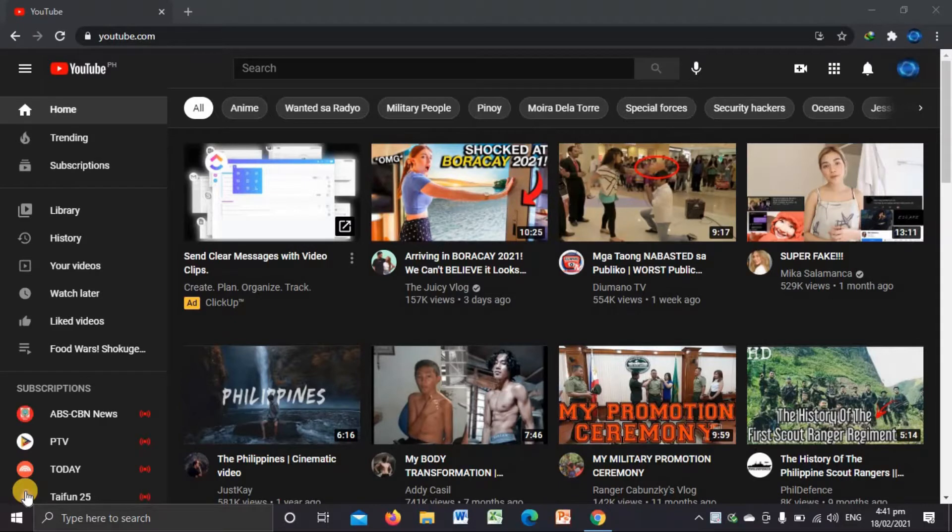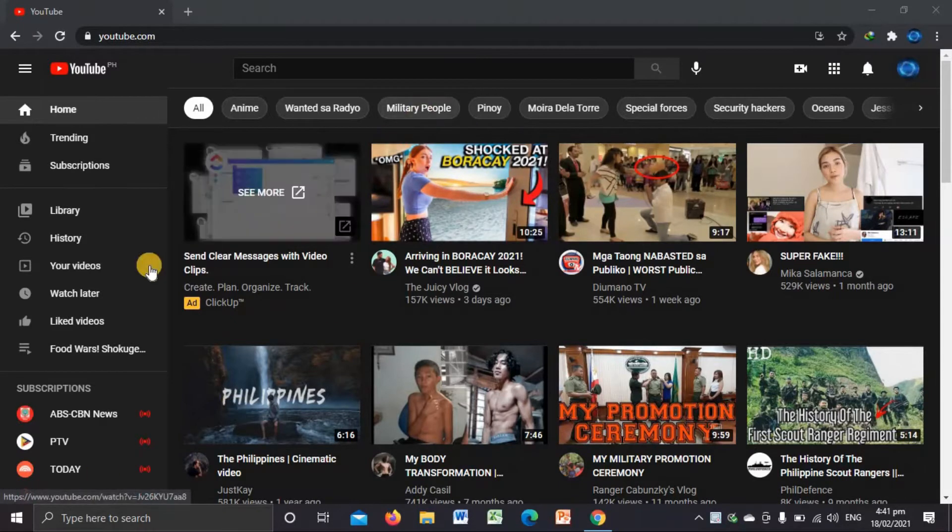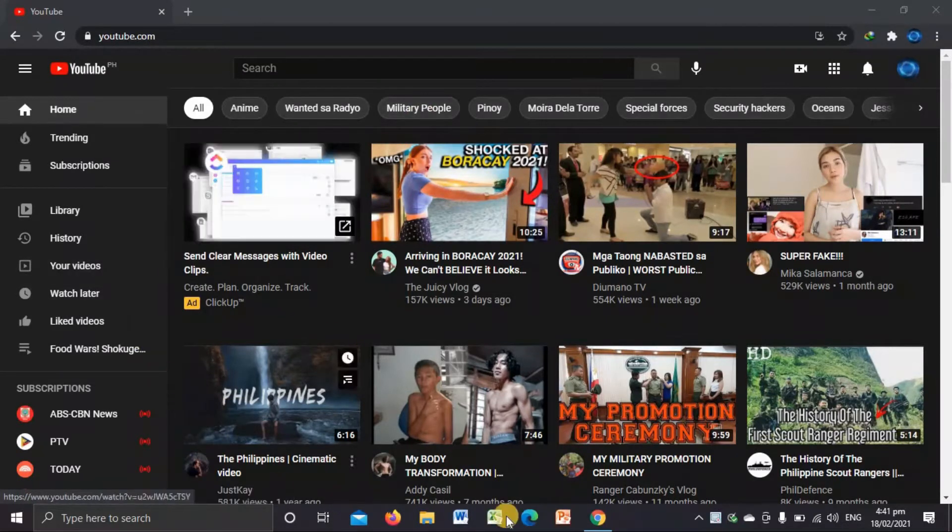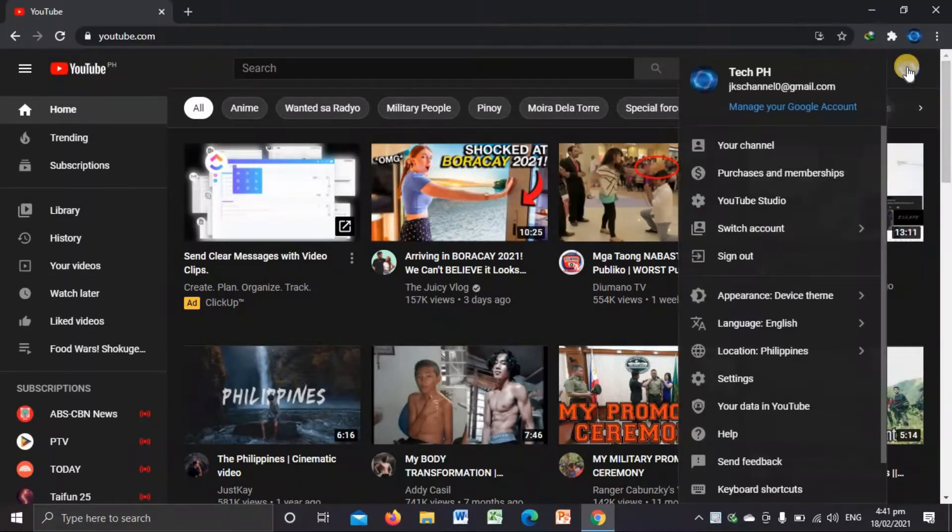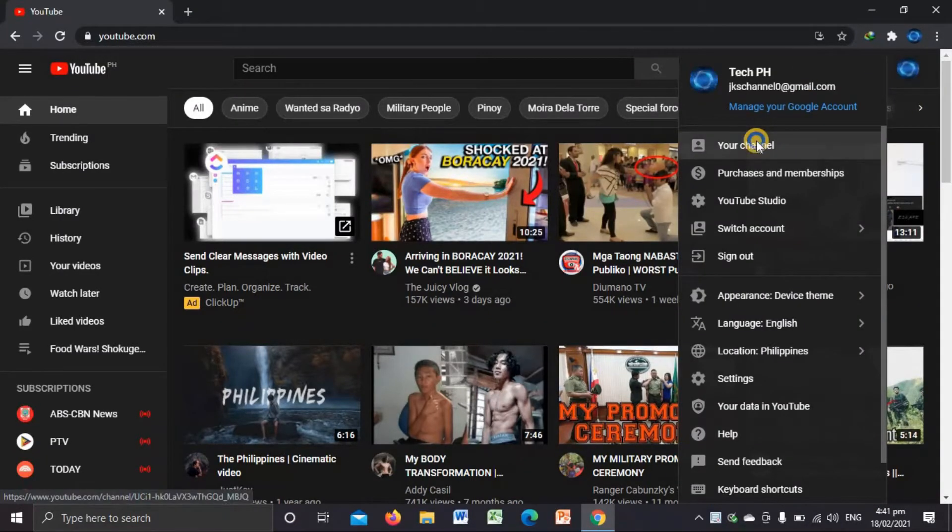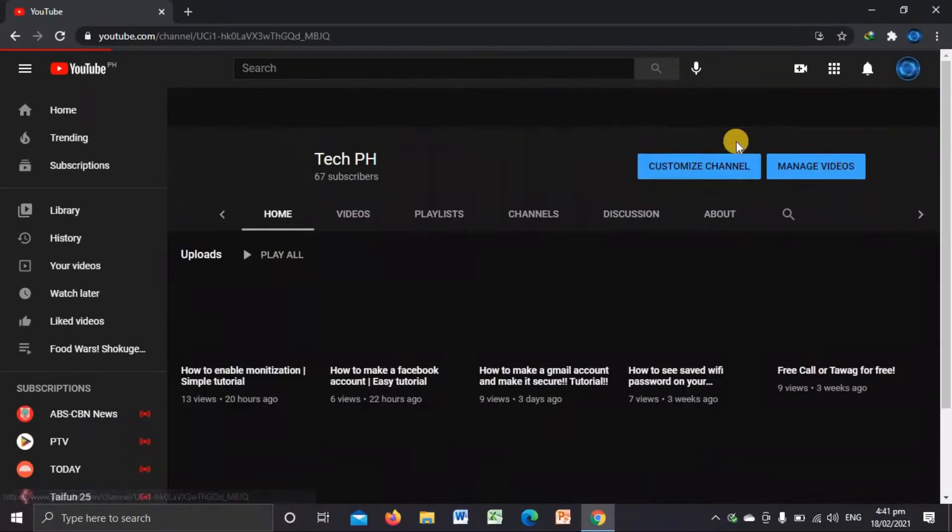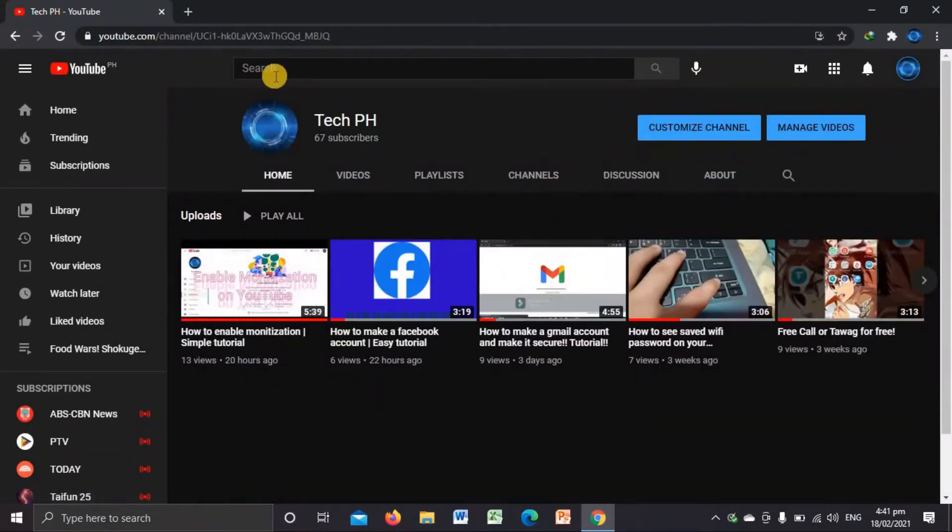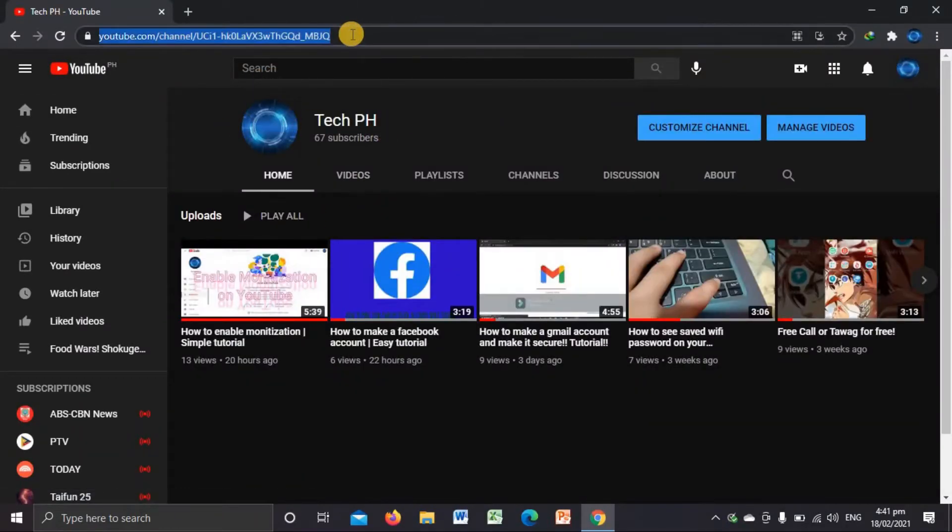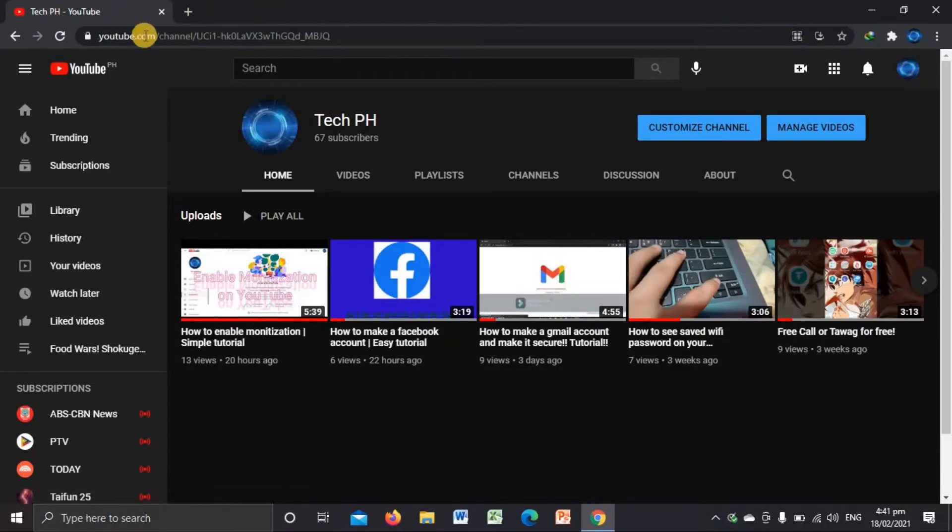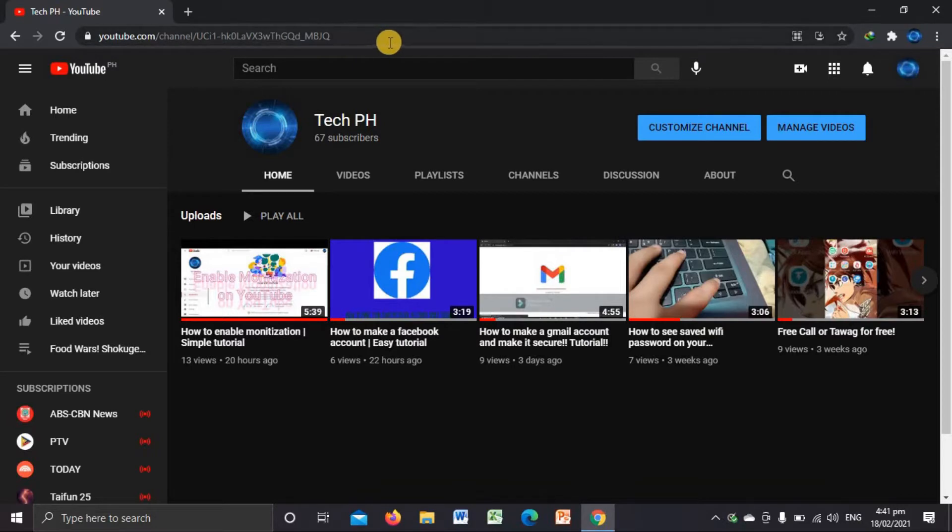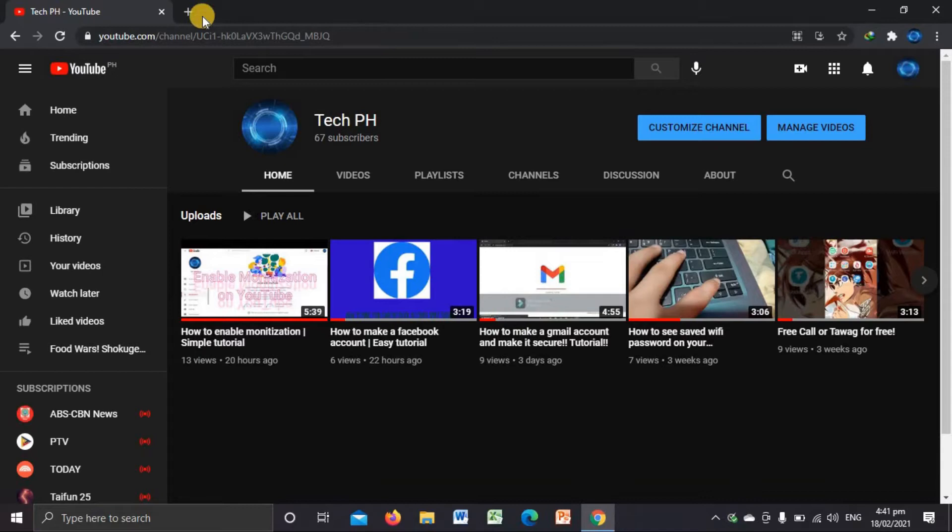So first, you're gonna go to your channel and then right click this, or you're just gonna open this. And when you're done, you're just gonna put, when you can see the question mark, and then sub underscore confirmation equals one.